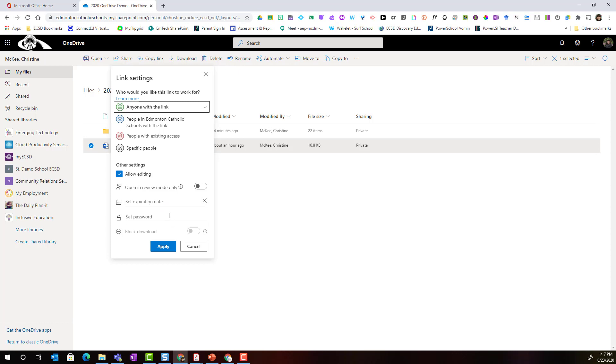If it was a secure document I could also set a password that I could then share with the specific people whom I'm sharing this document with. Let's go ahead and click apply. I'm not going to enter any of this information.